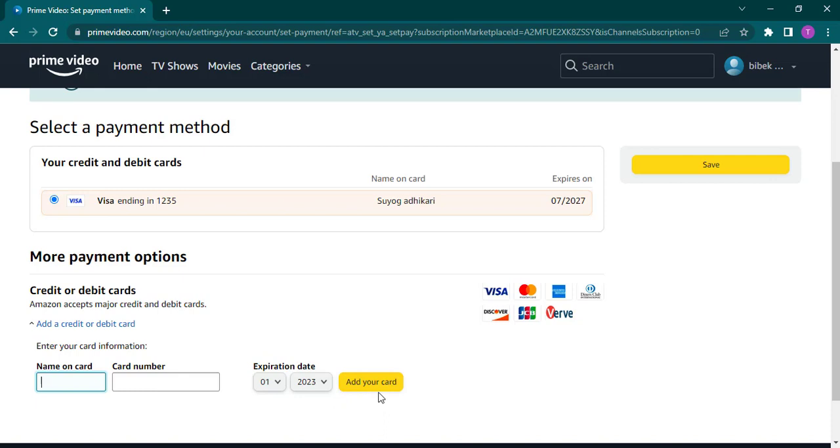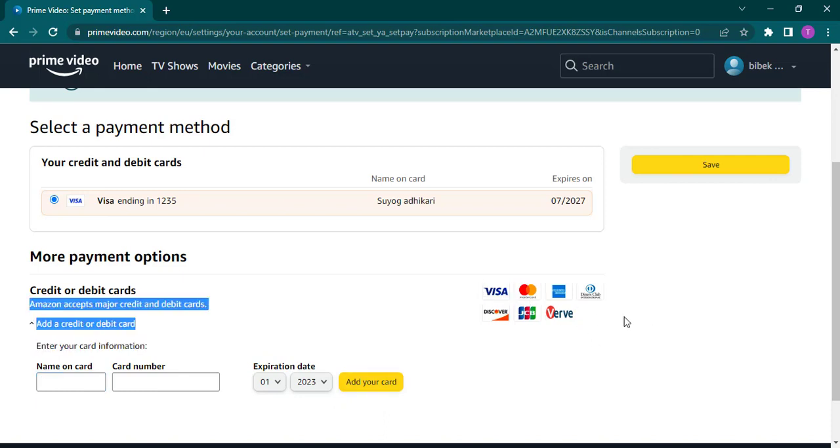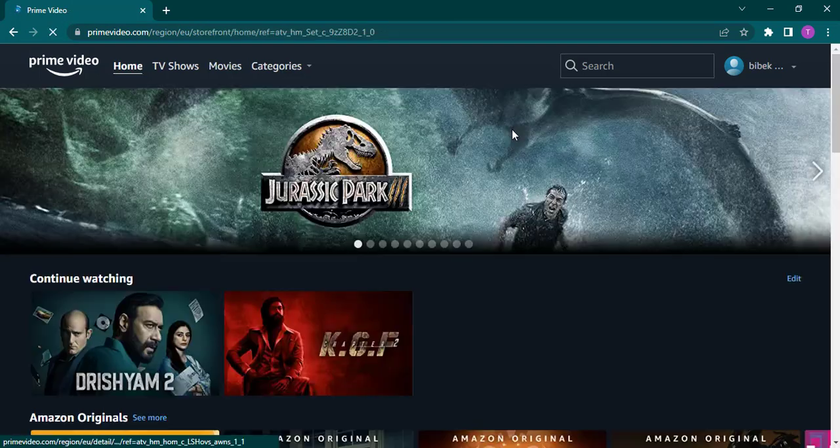You can see it accepts a variety of cards which are listed here.